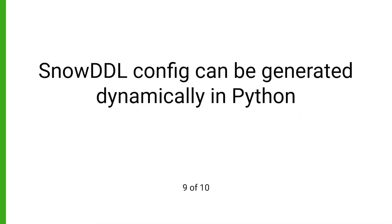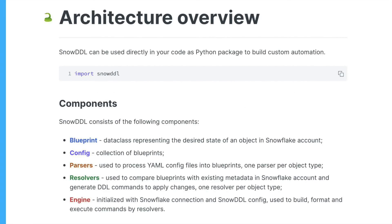Snow DDL configuration can also be generated dynamically. You are not limited to YAML configs — if you need something more, you can do it. Snow DDL documentation describes the internal architecture and provides specific examples of how you can implement your own custom code.